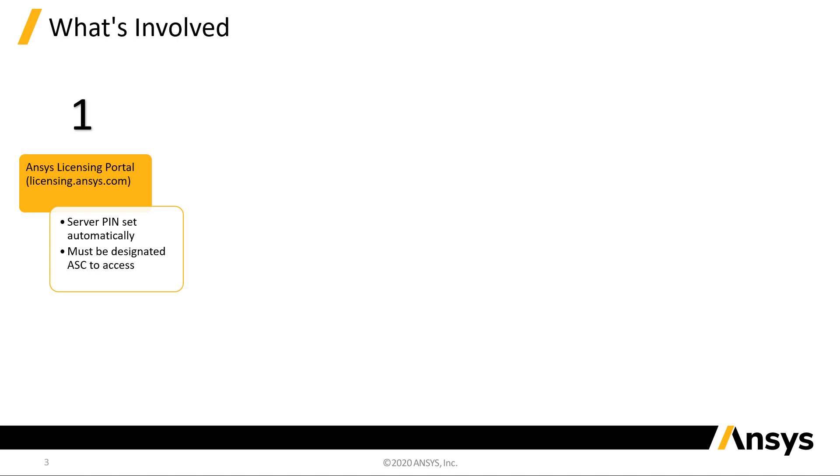A six-digit PIN for the Cloud License Server is generated automatically, but if you wish to change it, you can do so here. Only the designated Ansys Support Coordinator will have the required access. Additional access must be requested through Ansys.